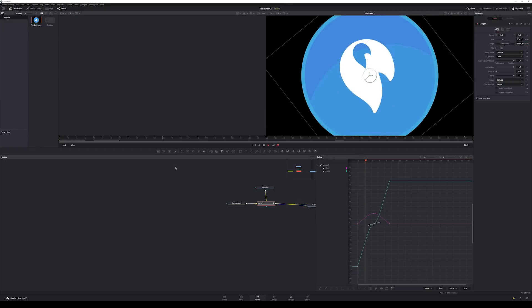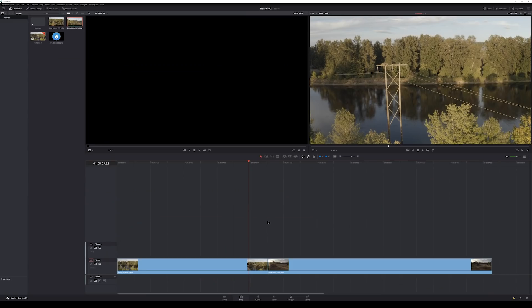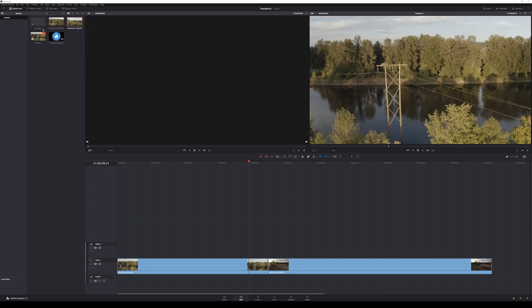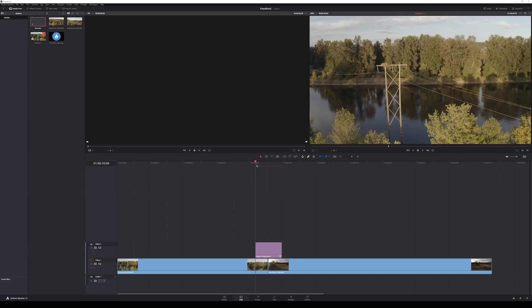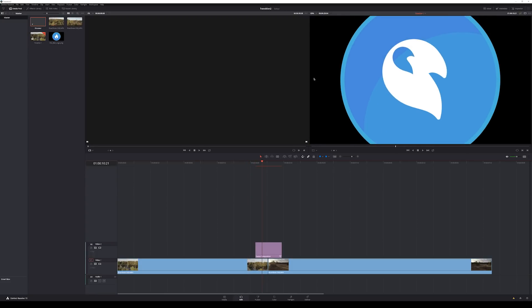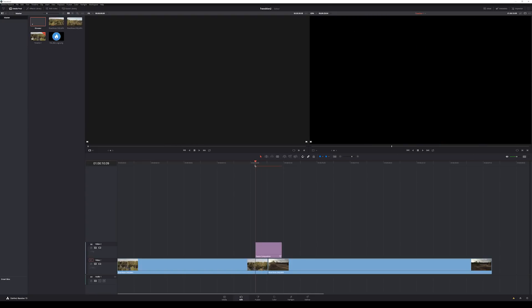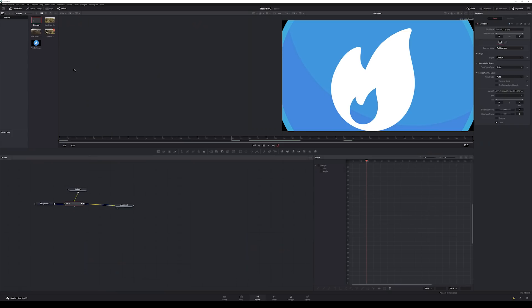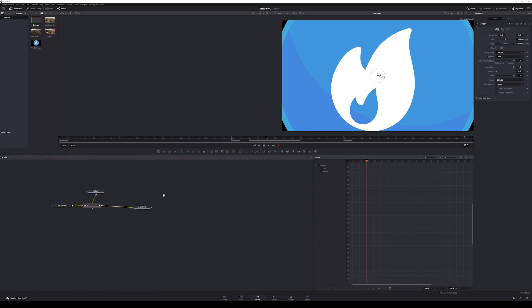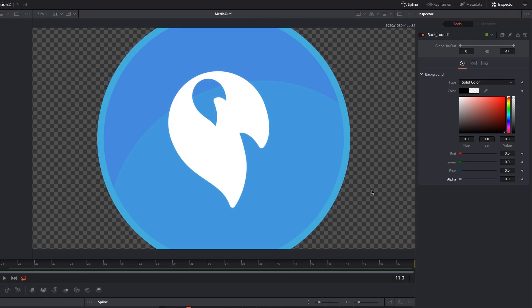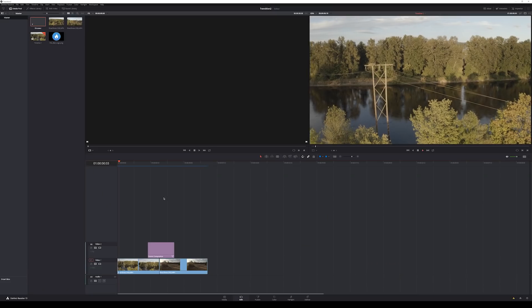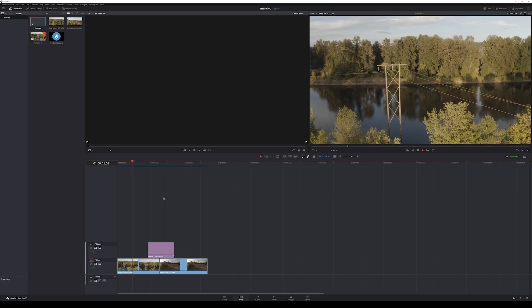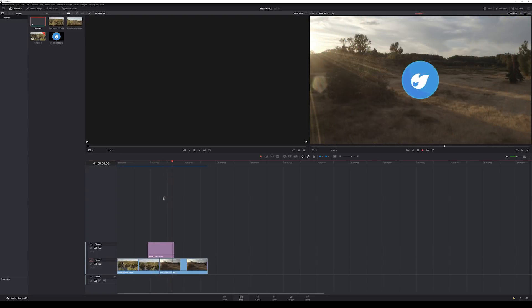OK, so here's the good news. Pretty much the hard part of our transition is all done. The idea is that we can take this composition and throw it in between two pieces of video and it will mask the cut. The only problem is that we have that black background, so it isn't really doing what we want.